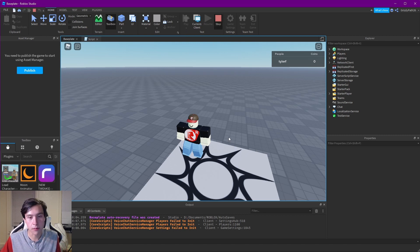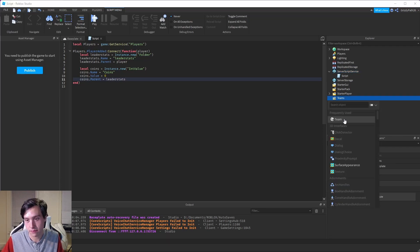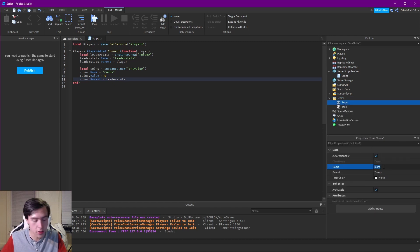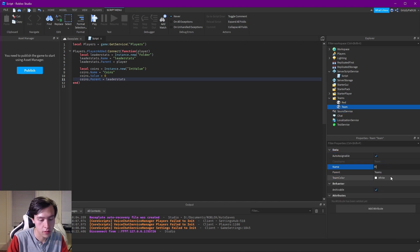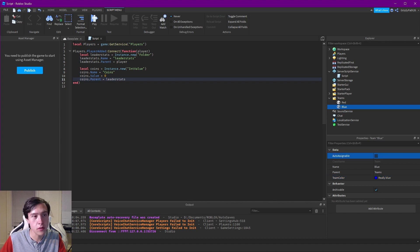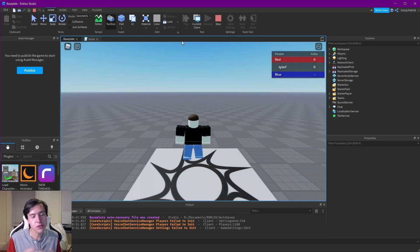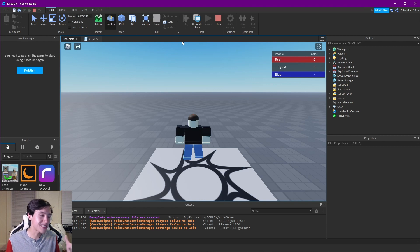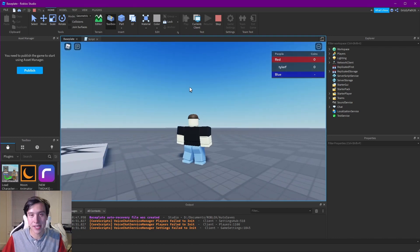One thing I want to point out is that this works with teams. If I add two teams — one named Red and one named Blue — and if the stat is an IntValue or a FloatValue, it will show a sum of all the players' values for that team at the top. So if you want the first team to get 50 coins, the team total will be shown. That's a pretty nice built-in feature.